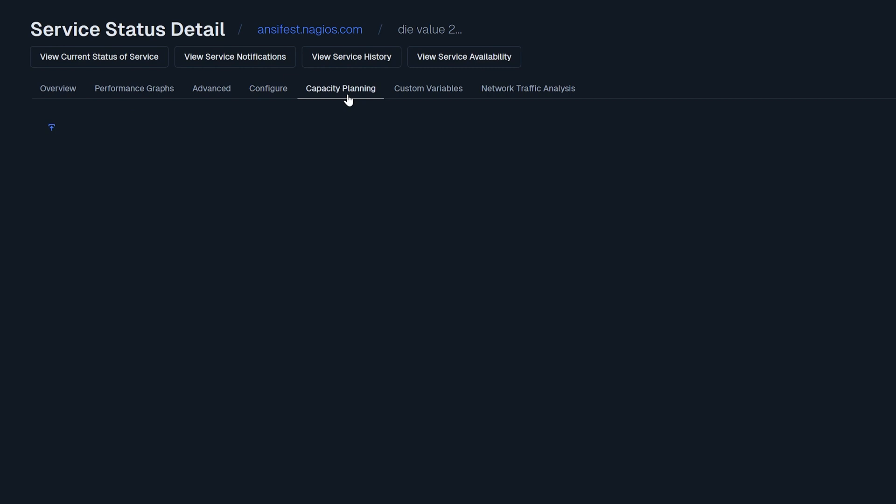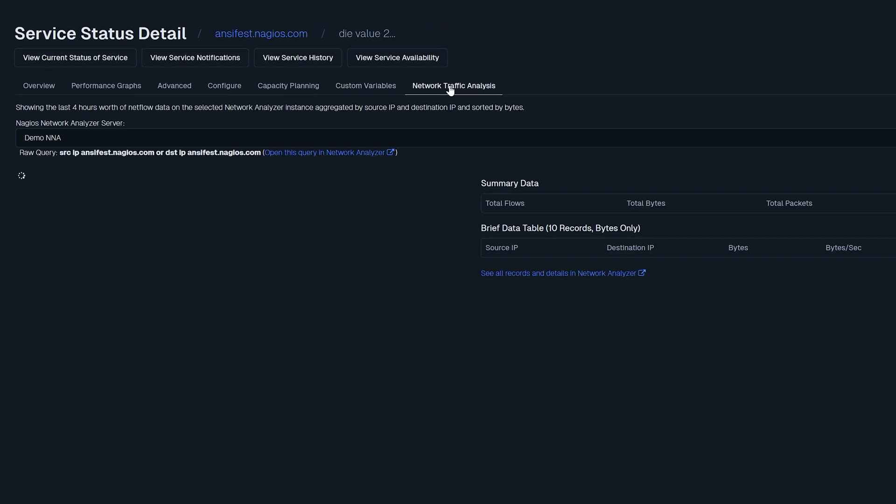Capacity planning shows you any capacity planning graphs you've associated with it, but this feature is only available if you have the enterprise edition of XI. Custom variables show which variables have been defined for the service. Network traffic analysis lets you analyze network traffic if you've integrated XI with network analyzer.